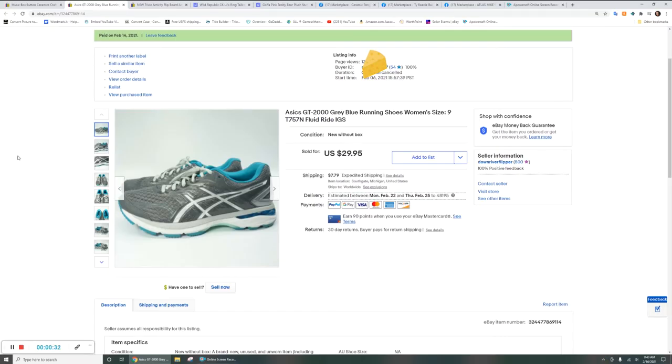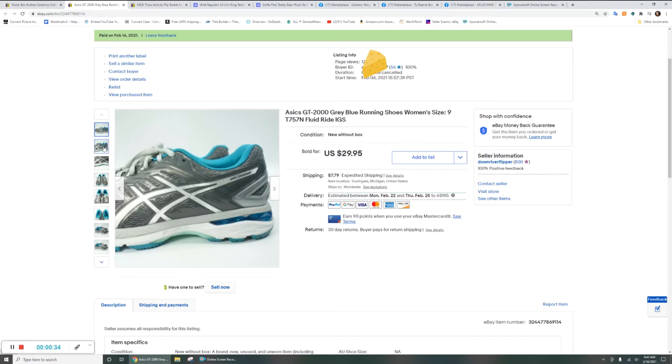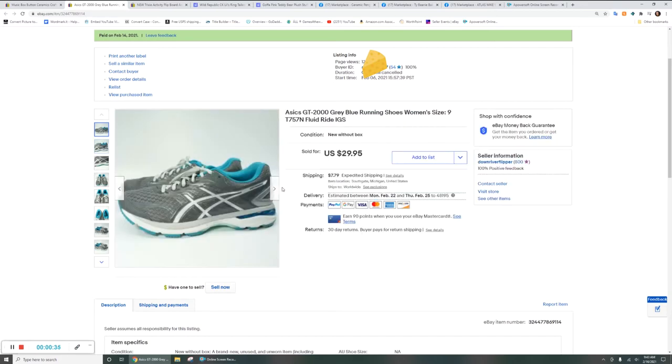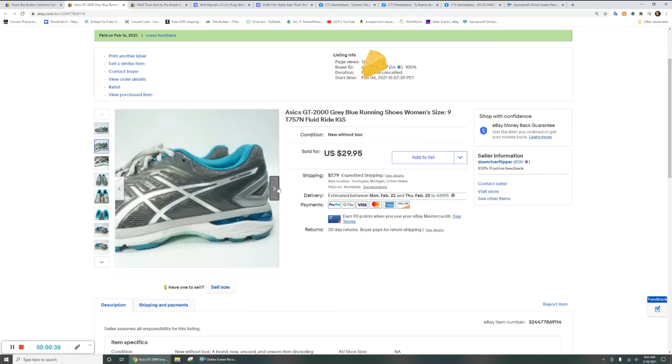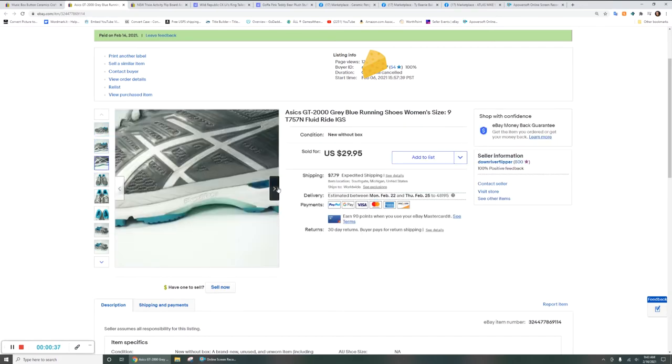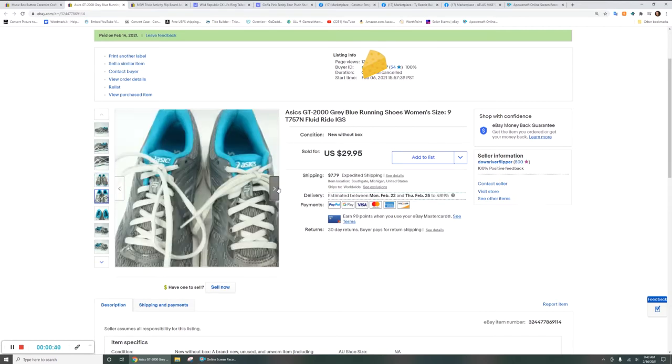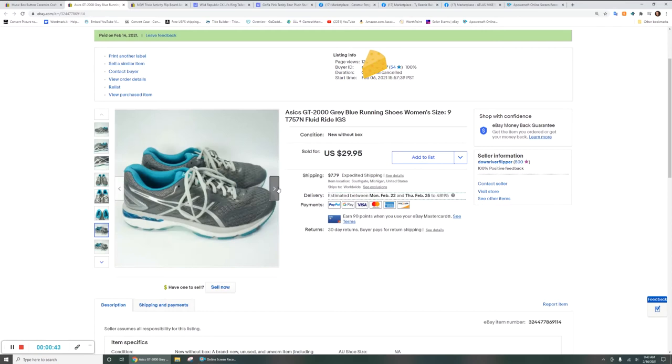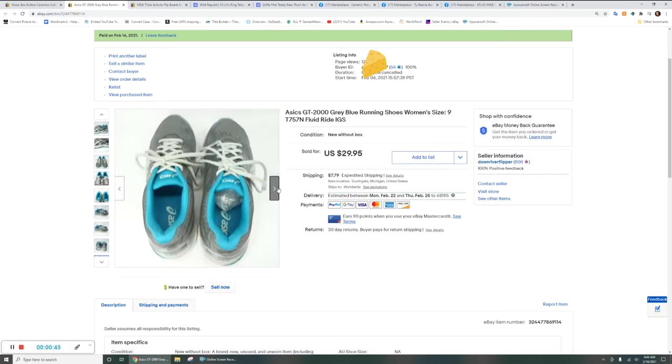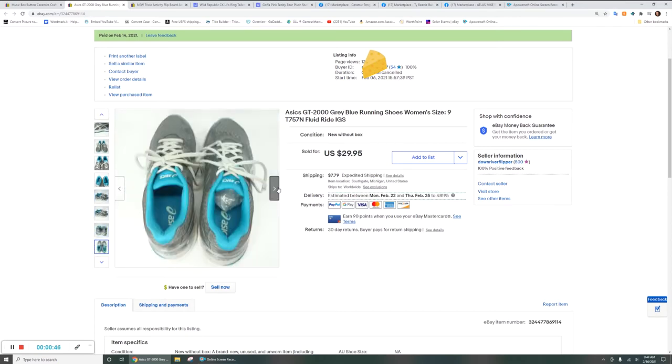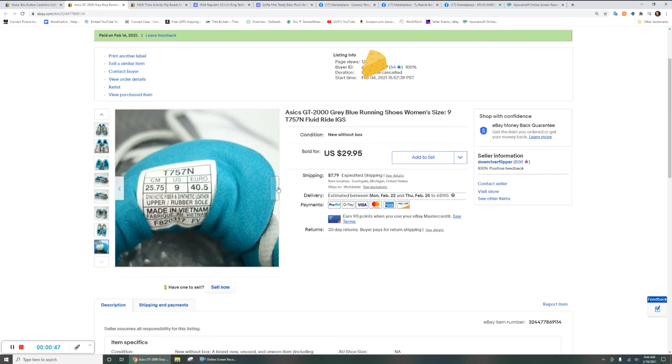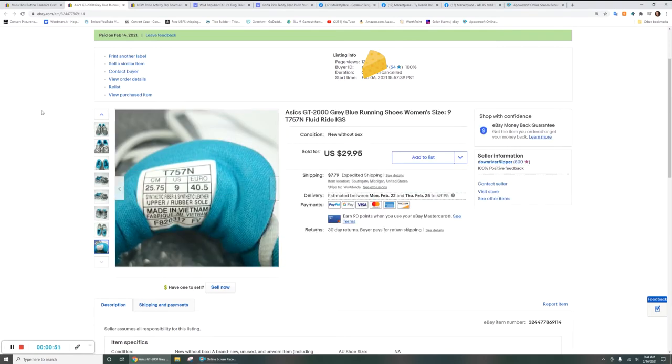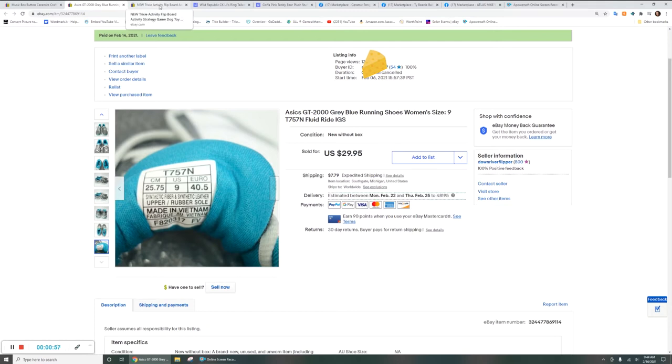Moving on to the next item. Next is the Asics GT 2000 running shoes. Those sold for full price $29.95 with expedited priority shipping. I have just switched all of my stuff this week over, or all of my new stuff over from $0.99 to $0.95. Just a little thing that I'm trying out. I don't know if it's helping or not, but time will tell. These were a US size 9. And these came out of the Goodwill Blue Box Mystery Shoe Box.